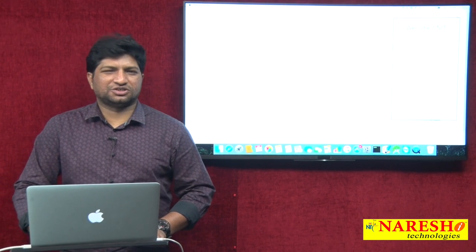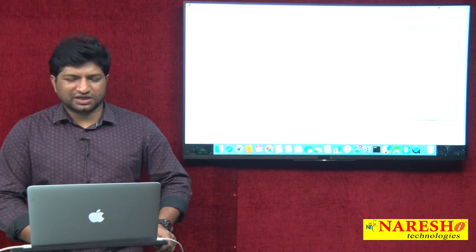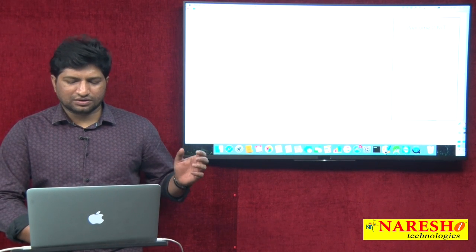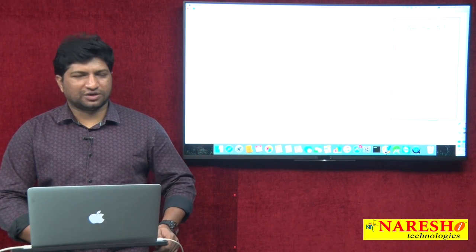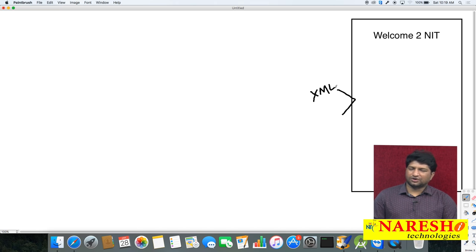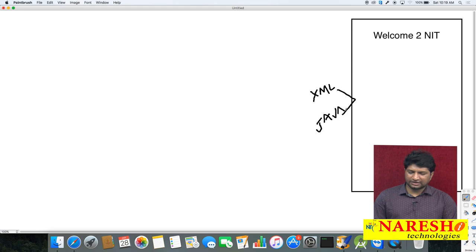Welcome to Naresh IT Technologies. My name is Mahesh and I am taking Java Android classes training at Naresh IT. In my last video I explained what is an XML layout file. For each and every screen in Android we have to create two files: one XML file and one Java file. We already discussed XML file creation and how to create the user interface using XML. In this video I will explain the Java file creation. Technically, the XML file is called a layout file and the Java file is called an activity.